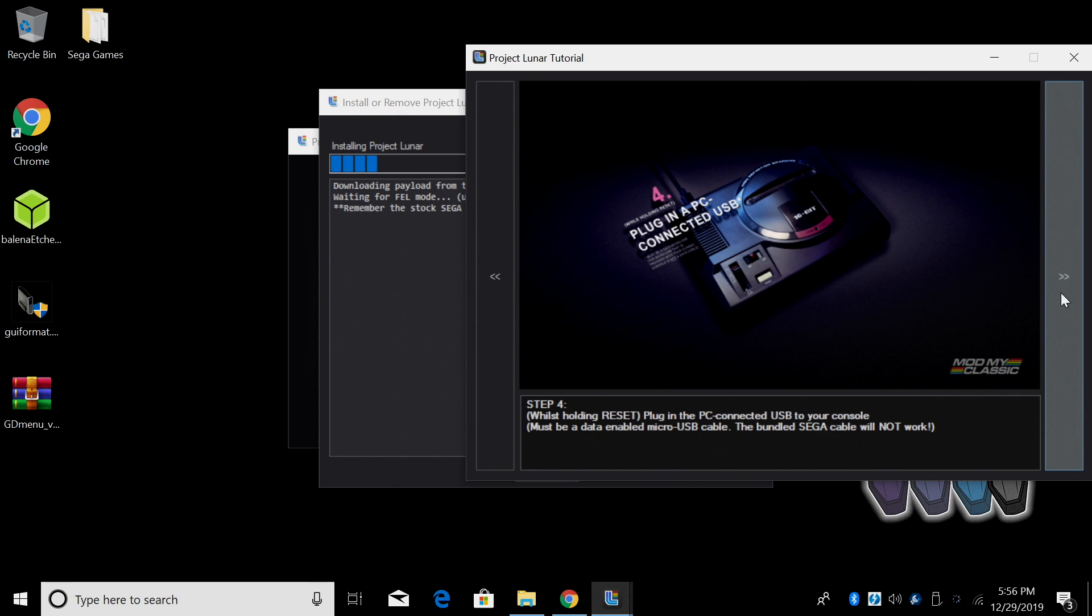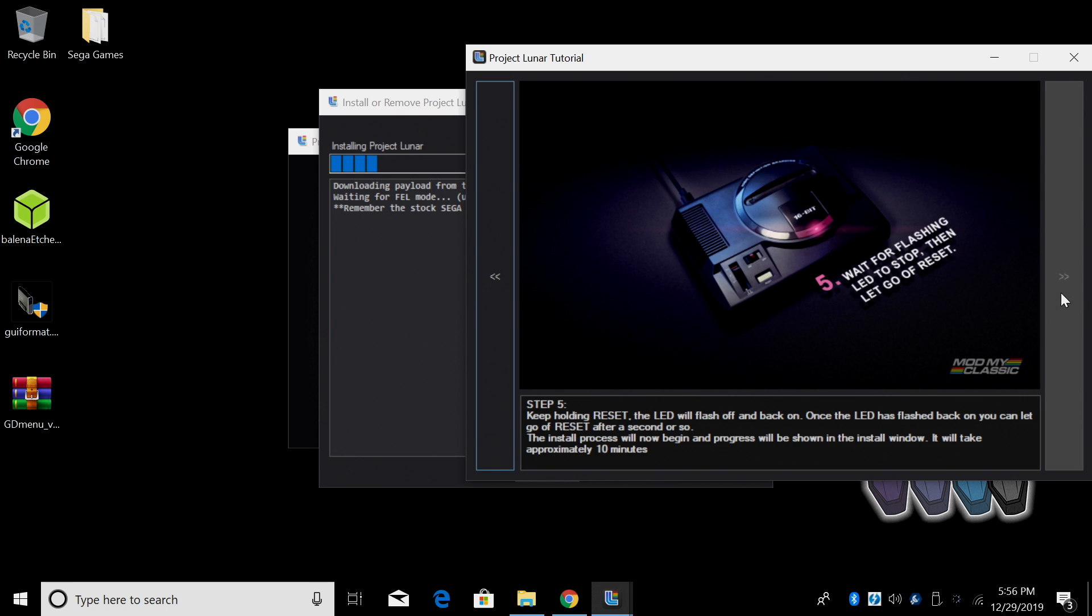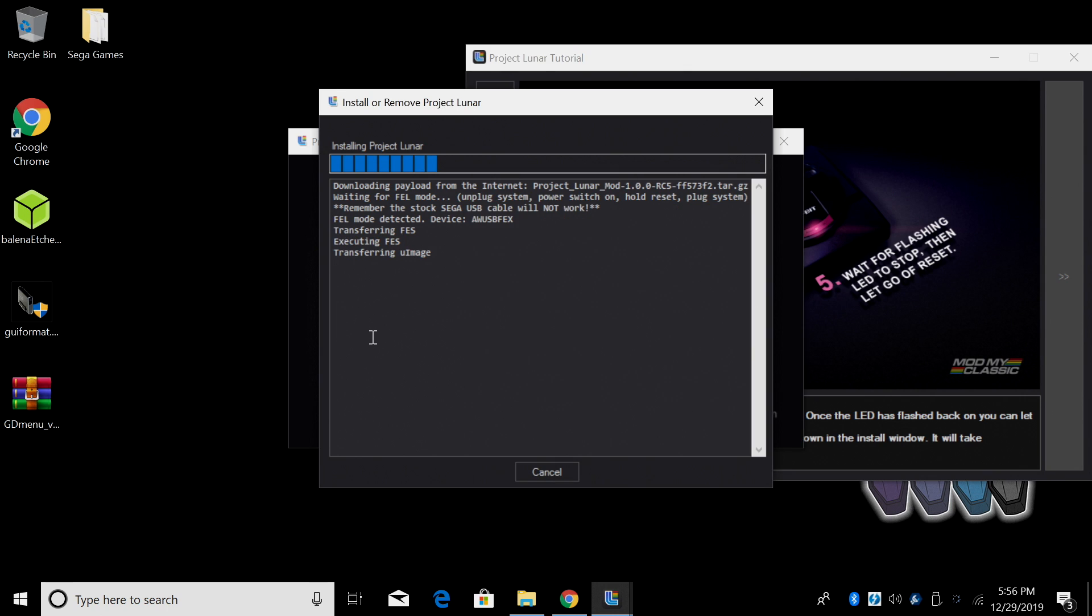We're gonna keep holding it until it flashes. When we see that flash let go and it's already working here. So this was an awesome little addition that they added to get you up and connected really easily. It's now gonna install Project Lunar to our Genesis Mini.